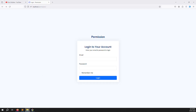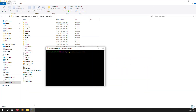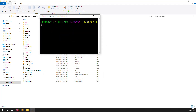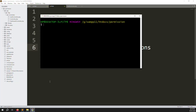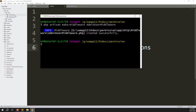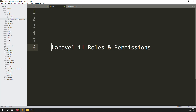First, we need to create a middleware. Go to your project folder and open the terminal. Type: php artisan make:middleware AdminUserMiddleware. We are working with users and roles, and we always need to check if the user or admin is logged in. Once you press Enter, after a few seconds you will see the middleware file created inside the middleware folder.